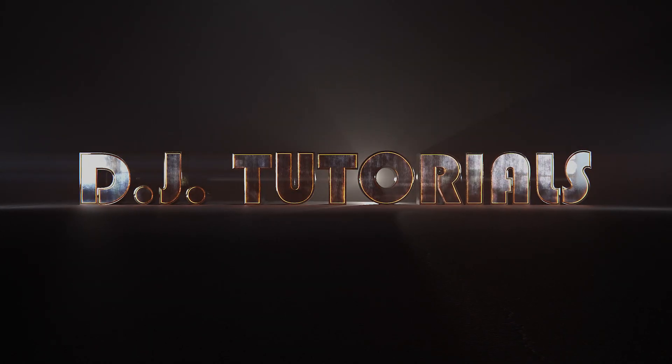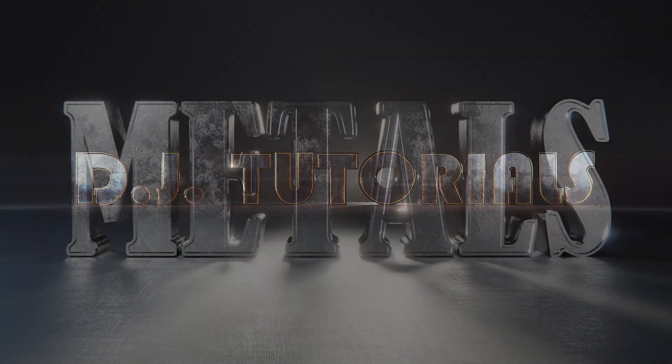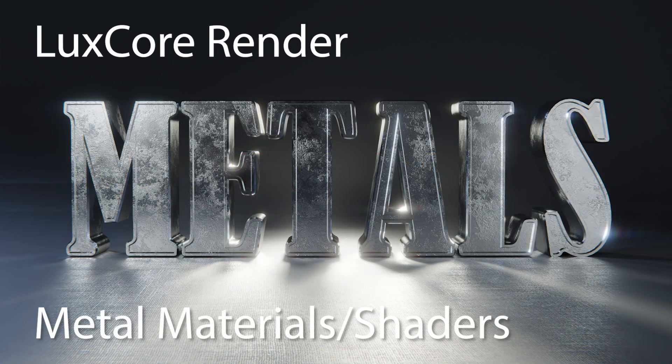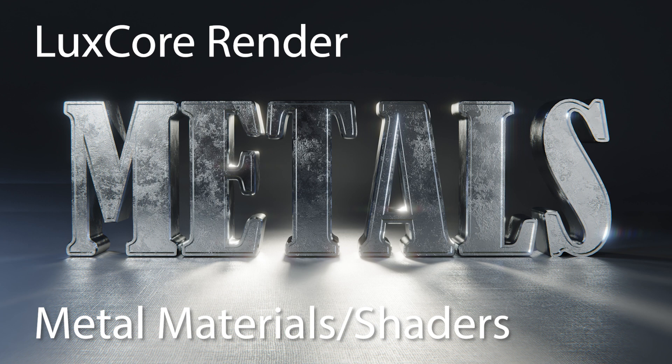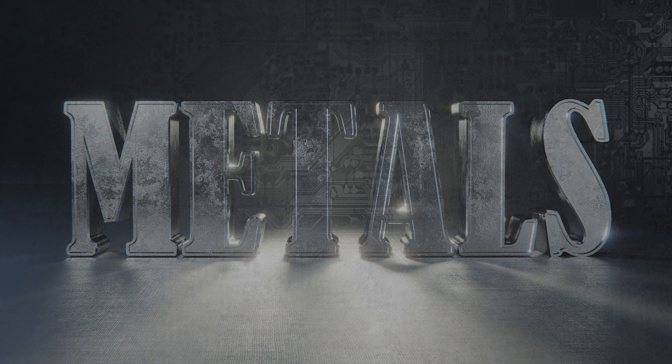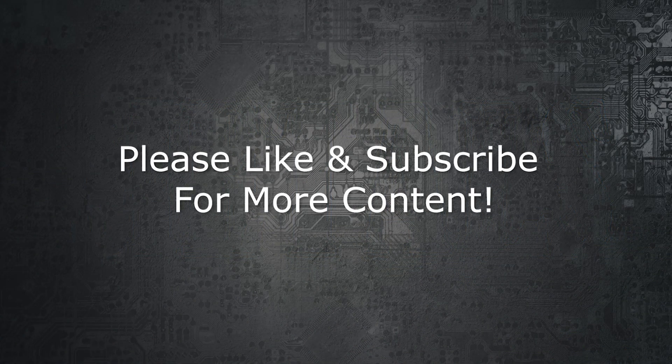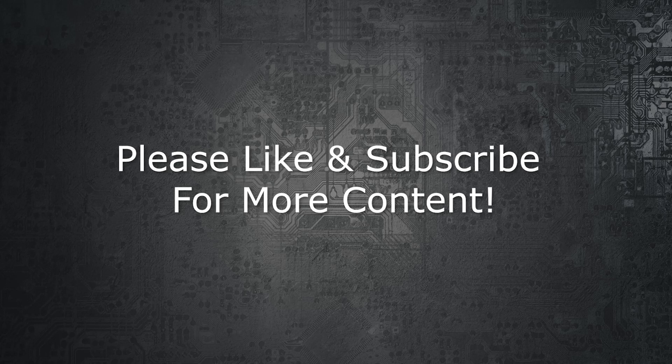Hey everybody, welcome back to DGA Tutorials. This is another LuxCore Crash Course tutorial video on Metallic Shaders. If you haven't had a chance, please like the video and subscribe to the channel. It really helps me out.